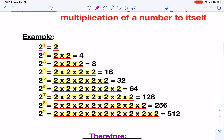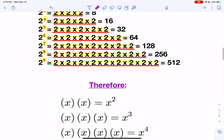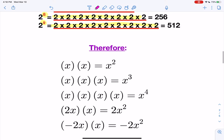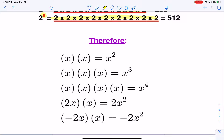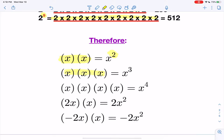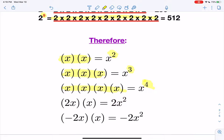This carries over if you have variables. So if I have two x's being multiplied, I'm going to get x to the second power. Three x's being multiplied is x to the third power. Four x's being multiplied would be x to the fourth power, and so on and so forth.